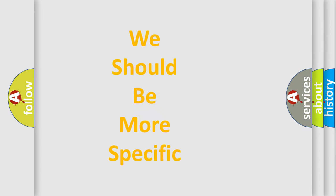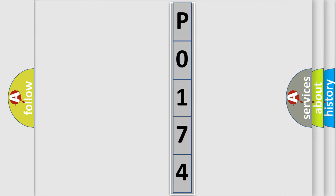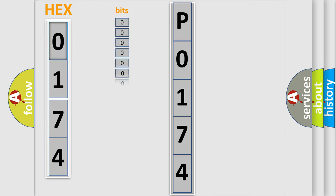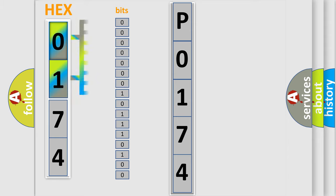The following demonstration will help you look into the world of software for car control units. The error code is split into two bytes consisting of 16 bits. One bit is the basic unit that each computer works with. The bit has two logical states.